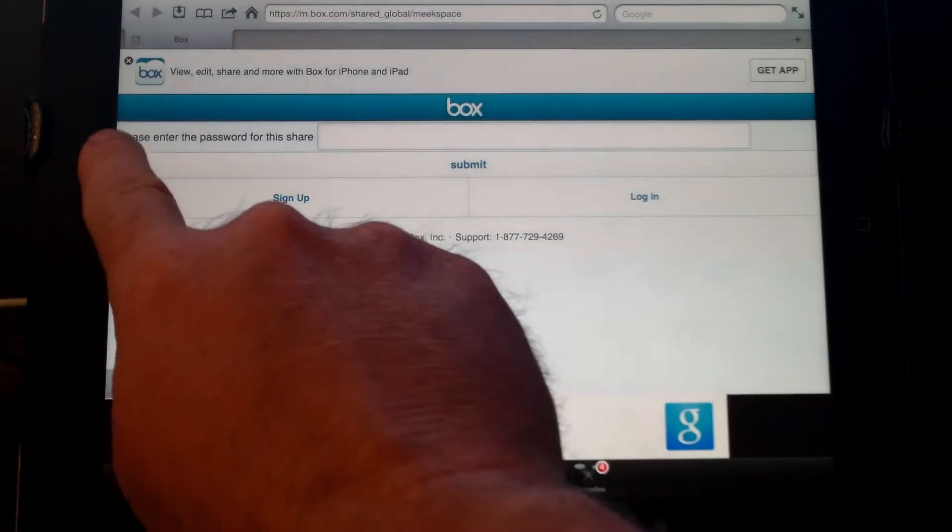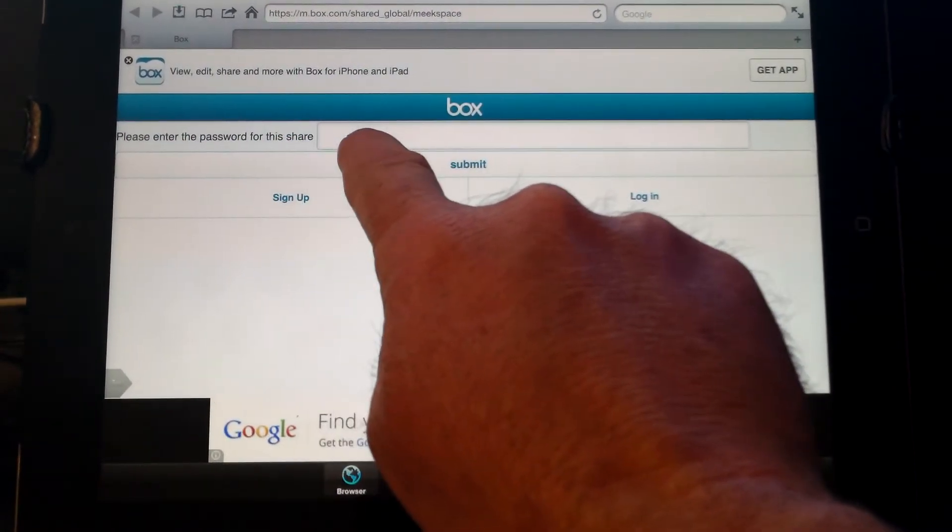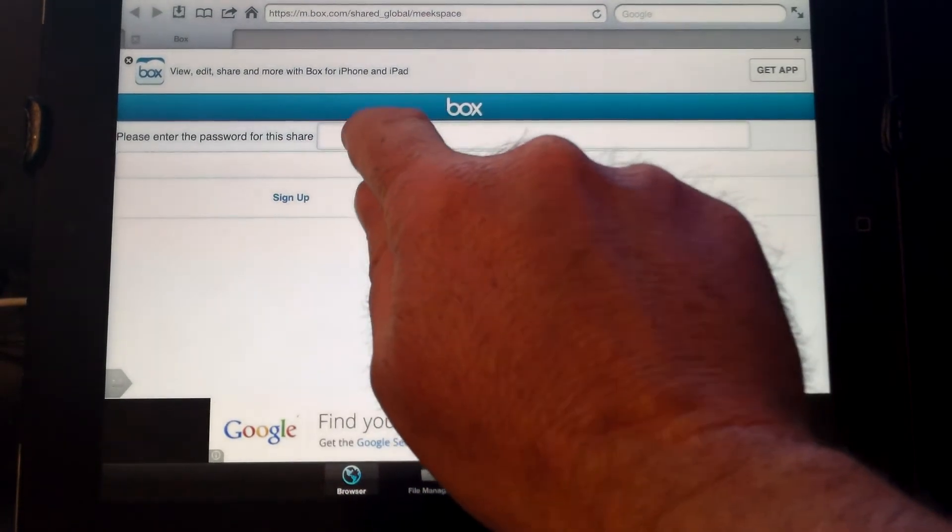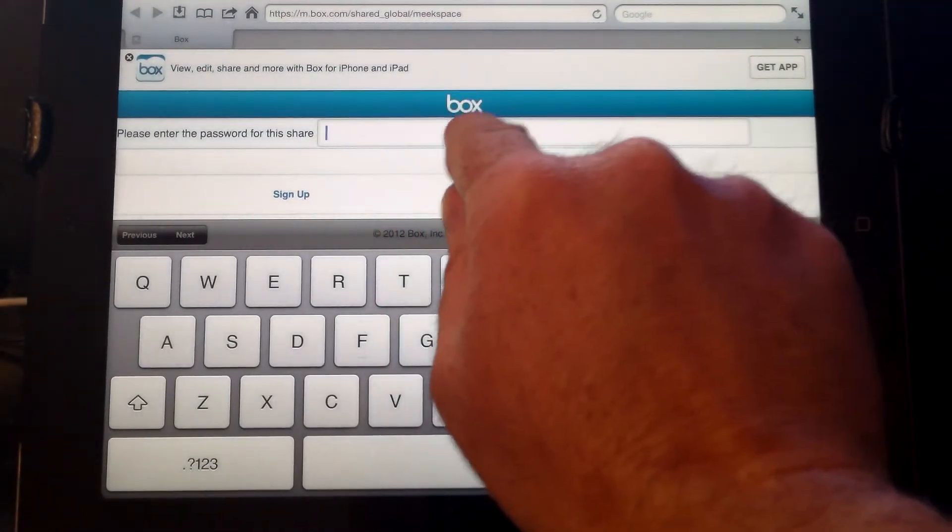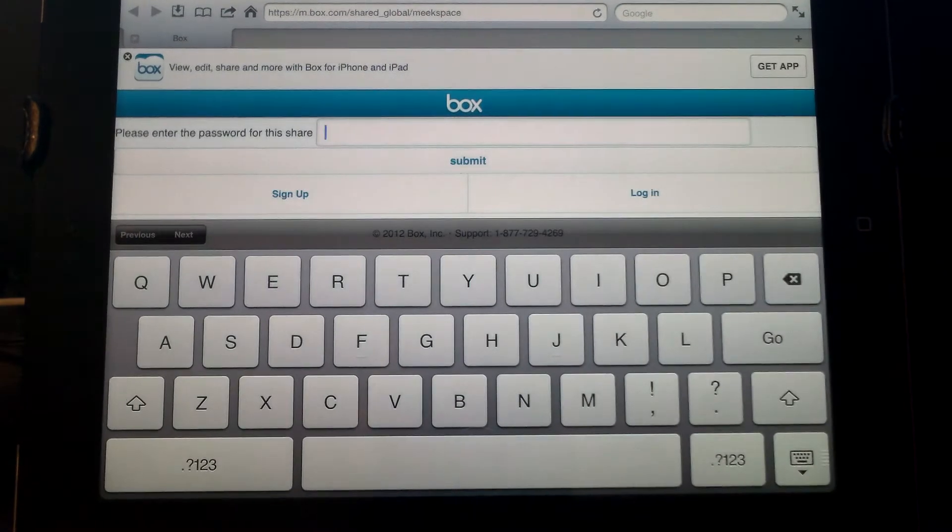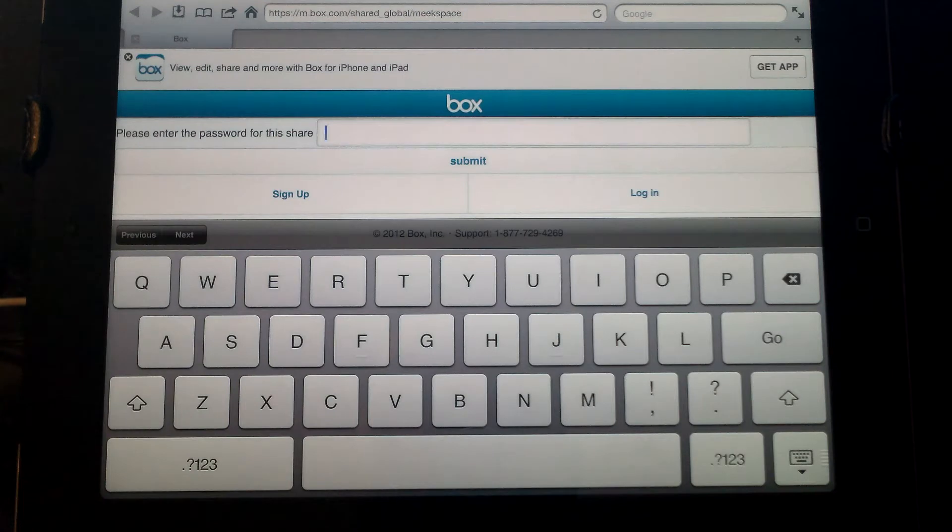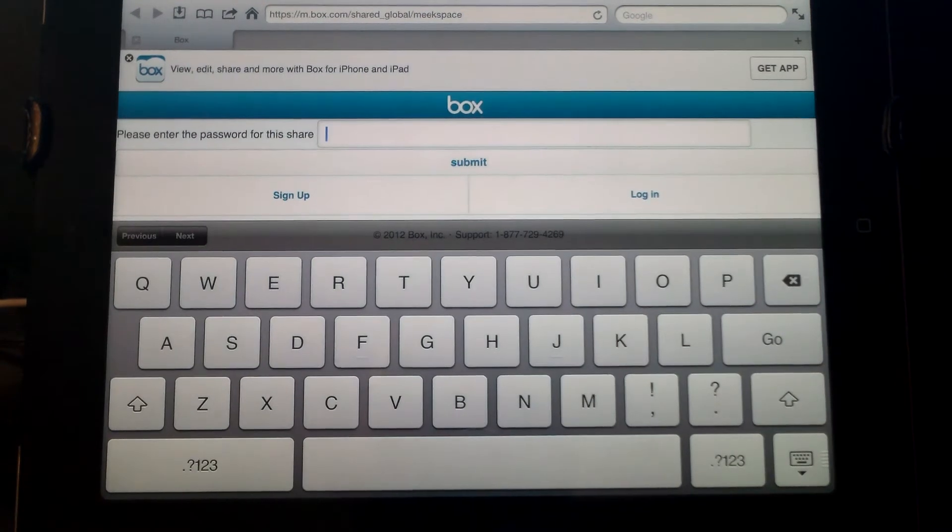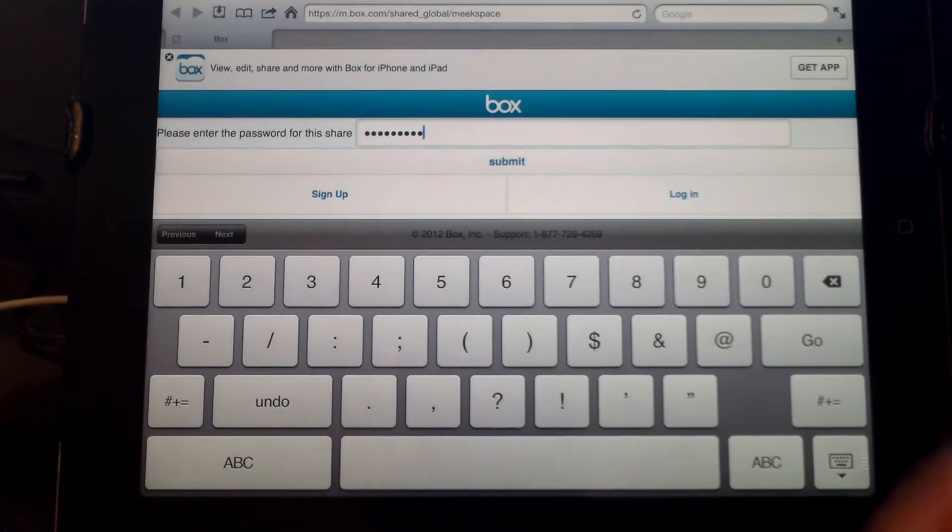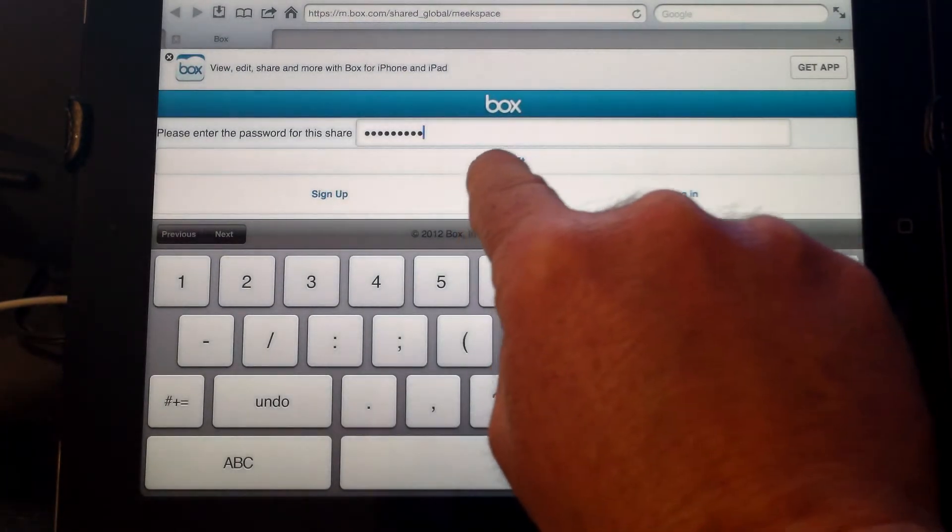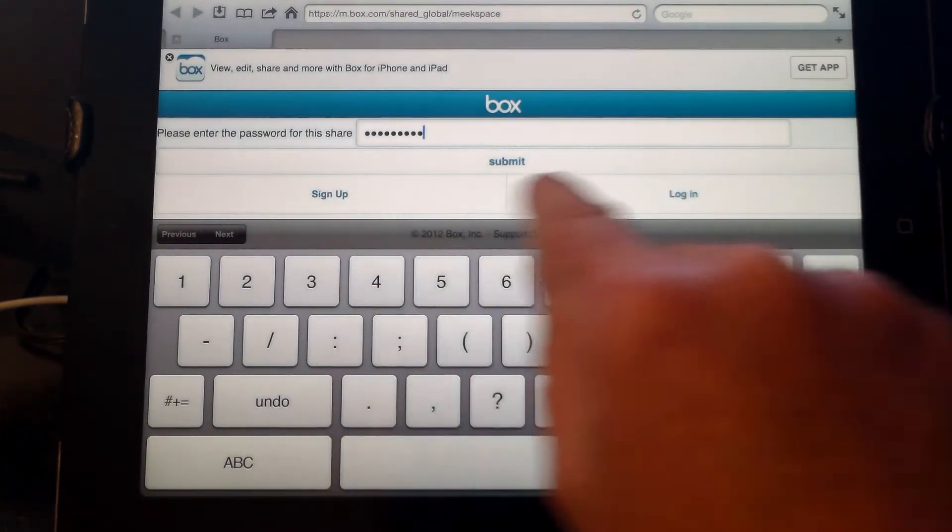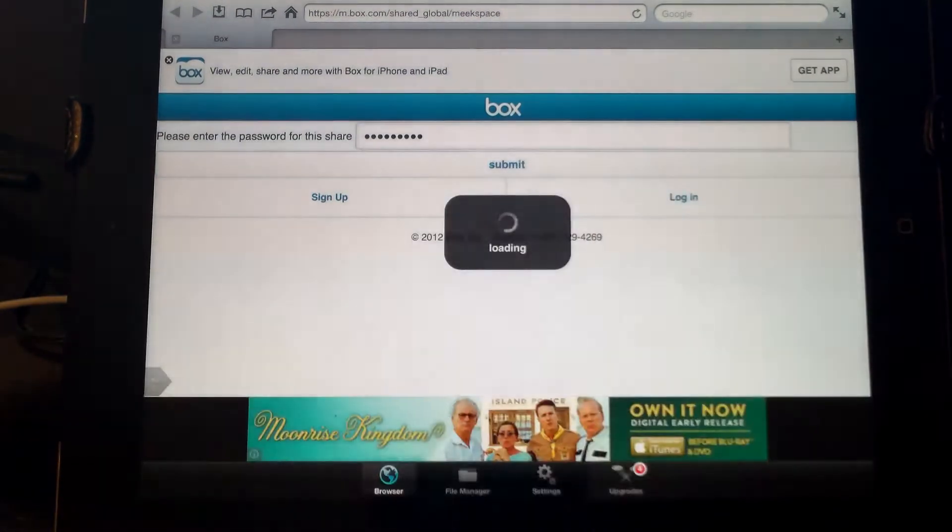You'll notice here it says, please enter your password for this share. Click here, right underneath the blue box, and type in the password that you'll get from meekspace.com. This password changes once in a while, so make sure you log into meekspace.com and get the proper password. Once you've entered that password, make sure you click the submit button. Don't click on sign up or log in. Just hit submit.